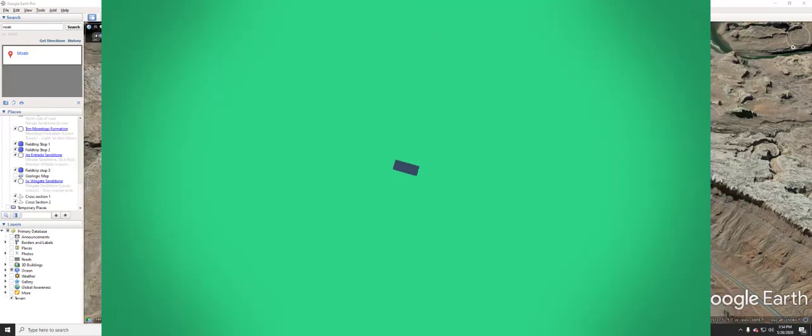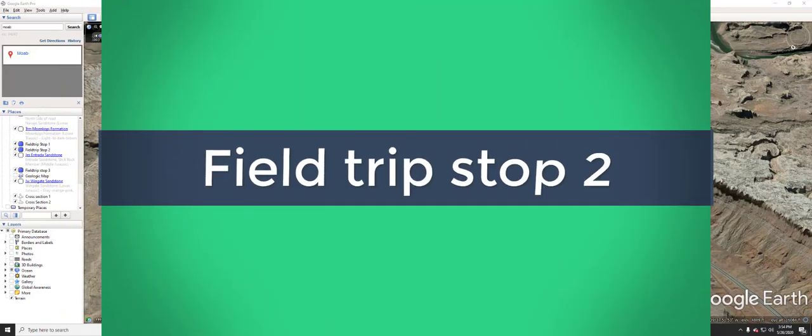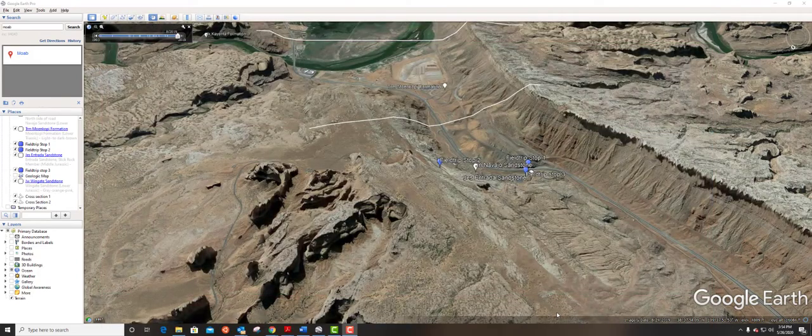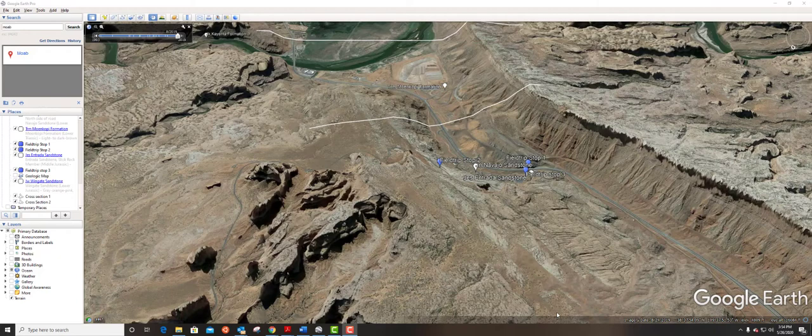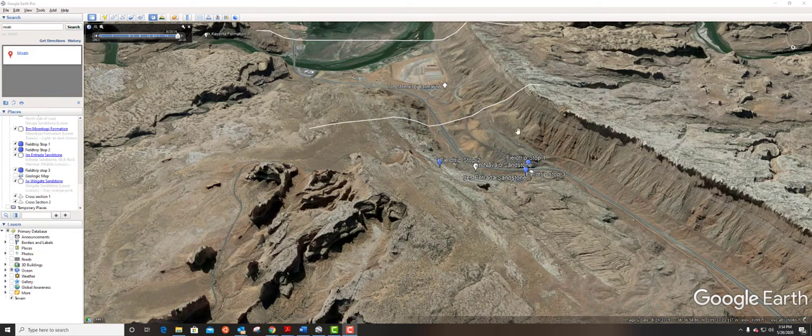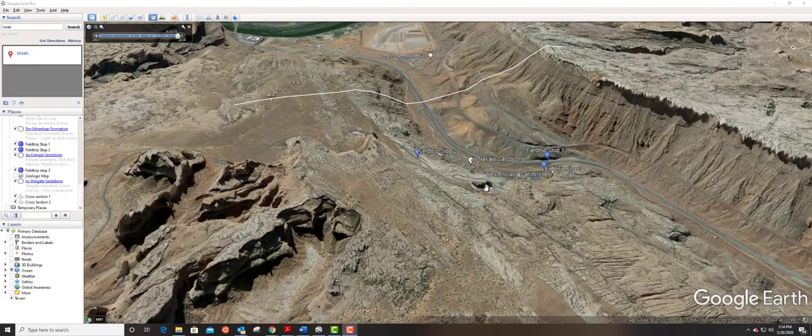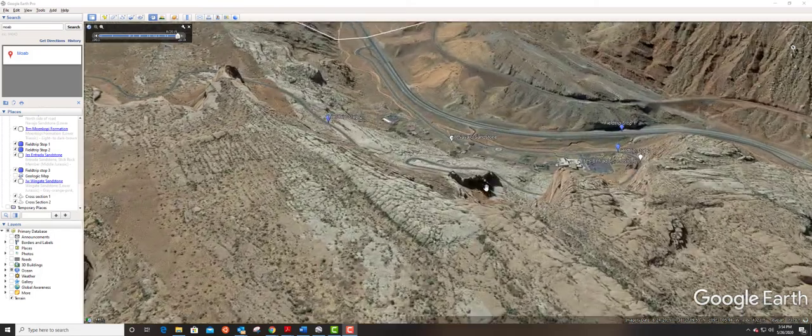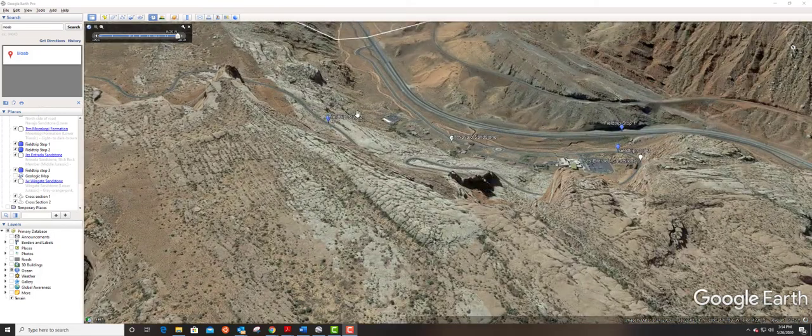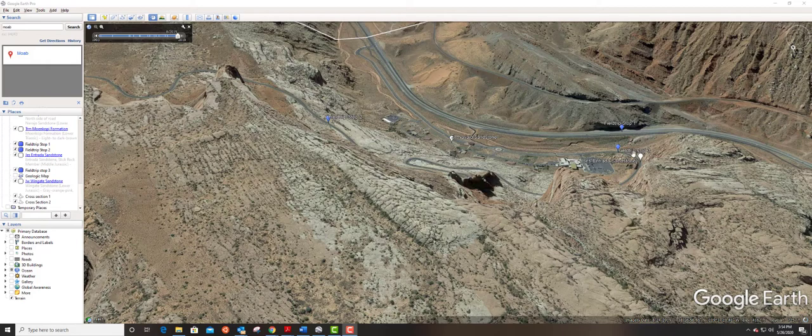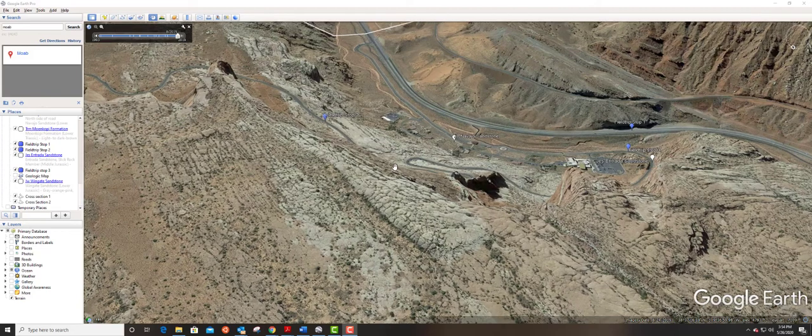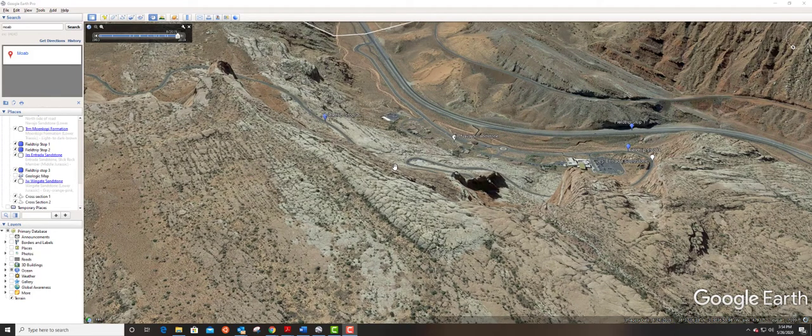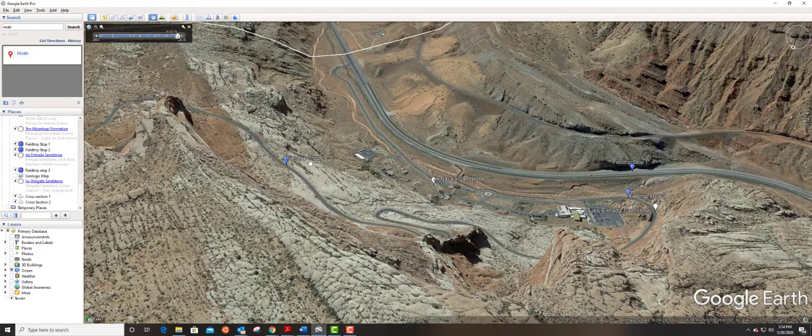Welcome back to your virtual field camp experience, this is Dr. Crane. We're going to do field trip stop number two. In field trip stop number one we were on the south side of this road. Now we're going to cross over onto the north side to go to field trip stop number two, and we may also do field trip stop number three. Now we'll do that in a separate video. Alrighty, let's go to field trip stop number two.